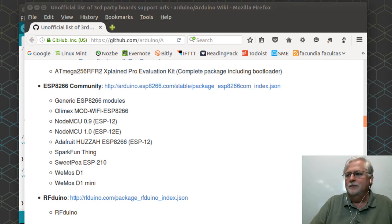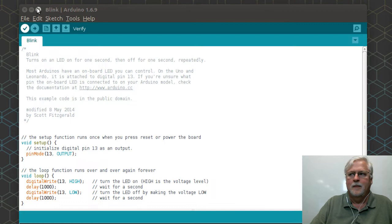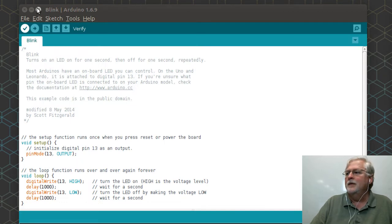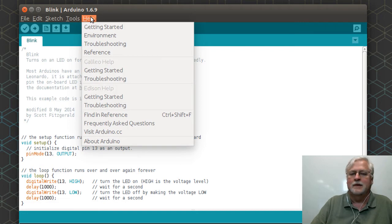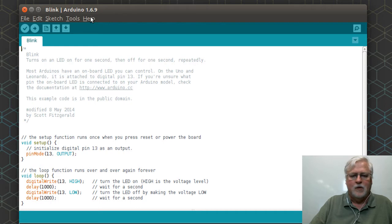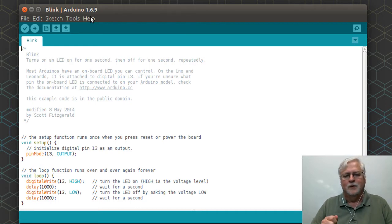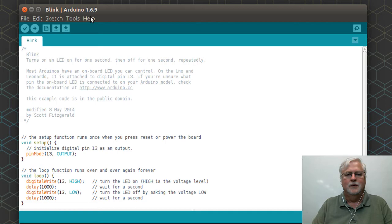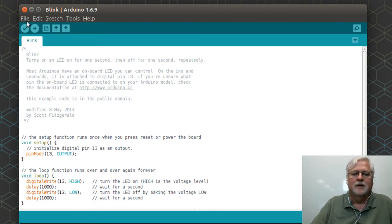What we're going to do here is we're going to put that up on the screen. I've got version 1.6.9 and we've got a sketch open, and so we want to use this with an ESP8266.